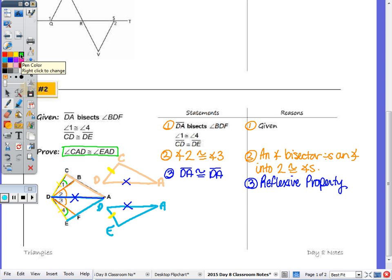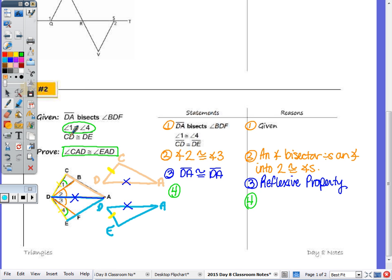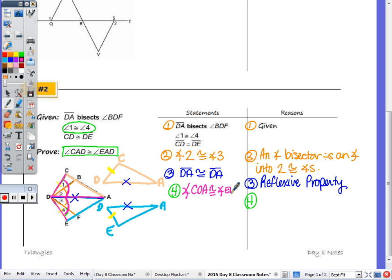I had two sides of one triangle congruent to two sides of another. Is there a way to get the angles congruent? Looking at the givens, I need to use the other given: angle one is congruent to angle four. Since I know one is congruent to four, and two is also congruent to three, I can add these two congruent parts together. If the parts of the sums are congruent, then the sums are congruent to each other. So together, that would be angle CDA and angle EDA. That is by the addition property.